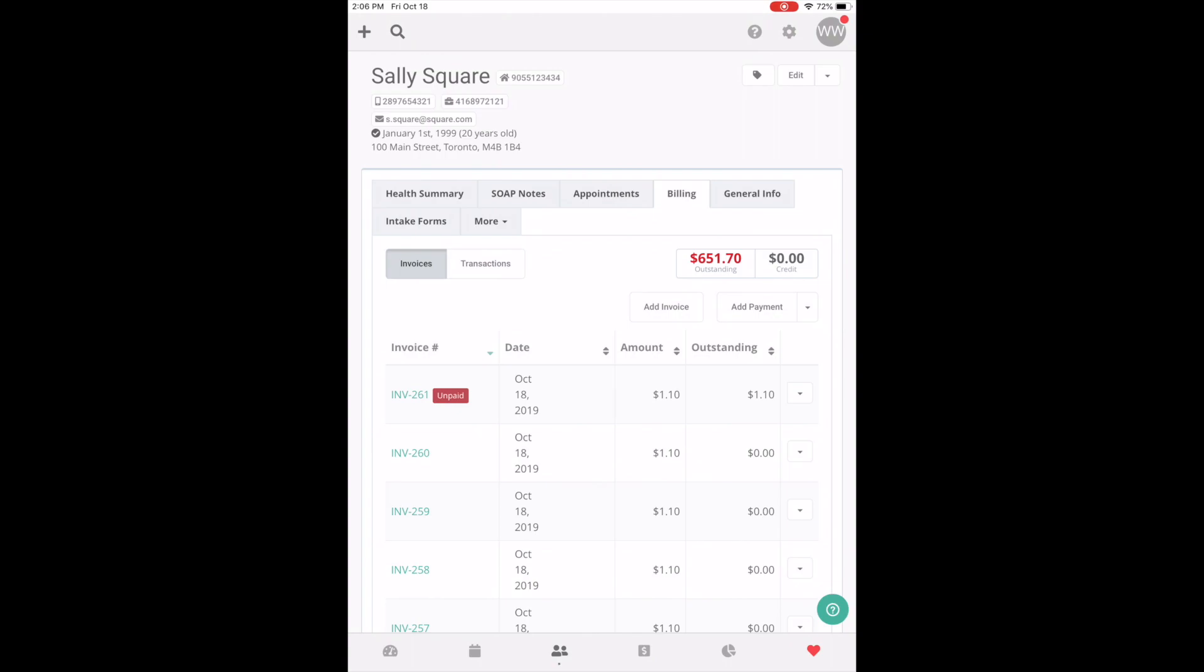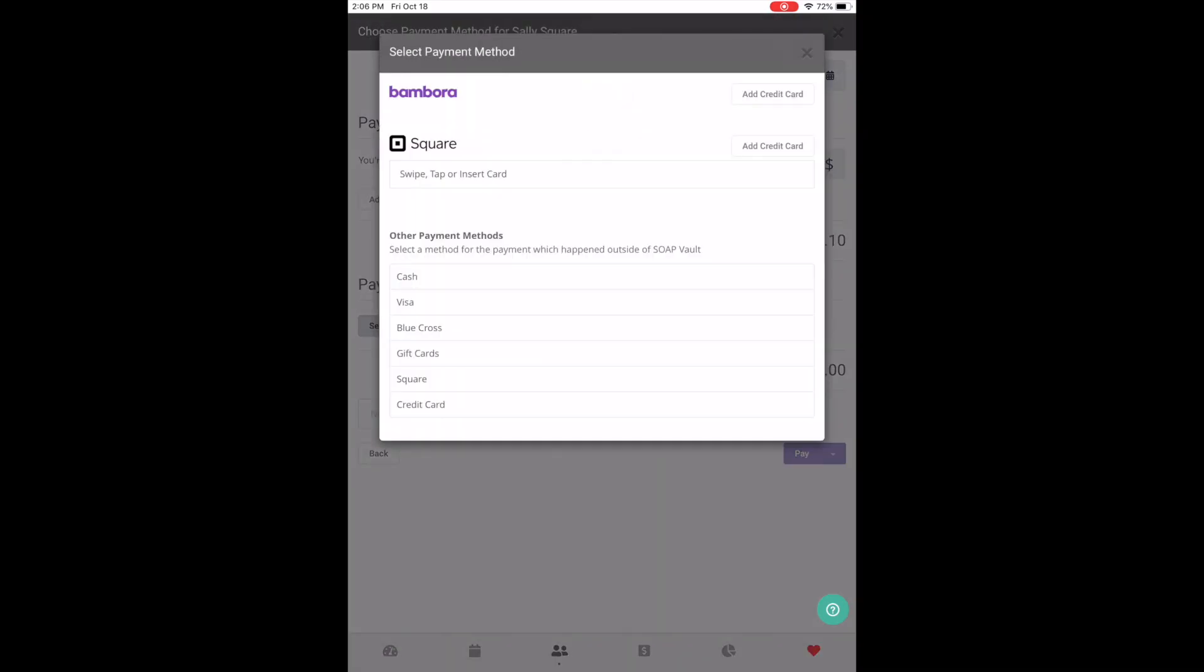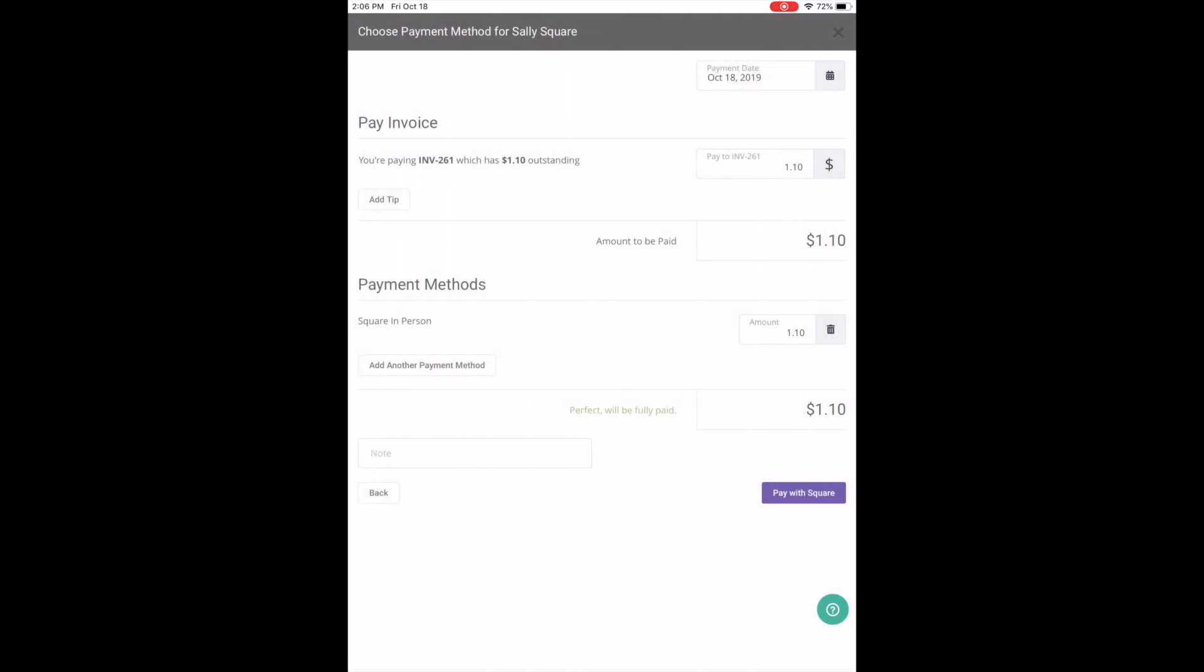So first we're going to start by selecting an invoice that we want to pay, so click this and click pay. Then we'll select a payment method, and in this case we'll click swipe and then pay with Square.